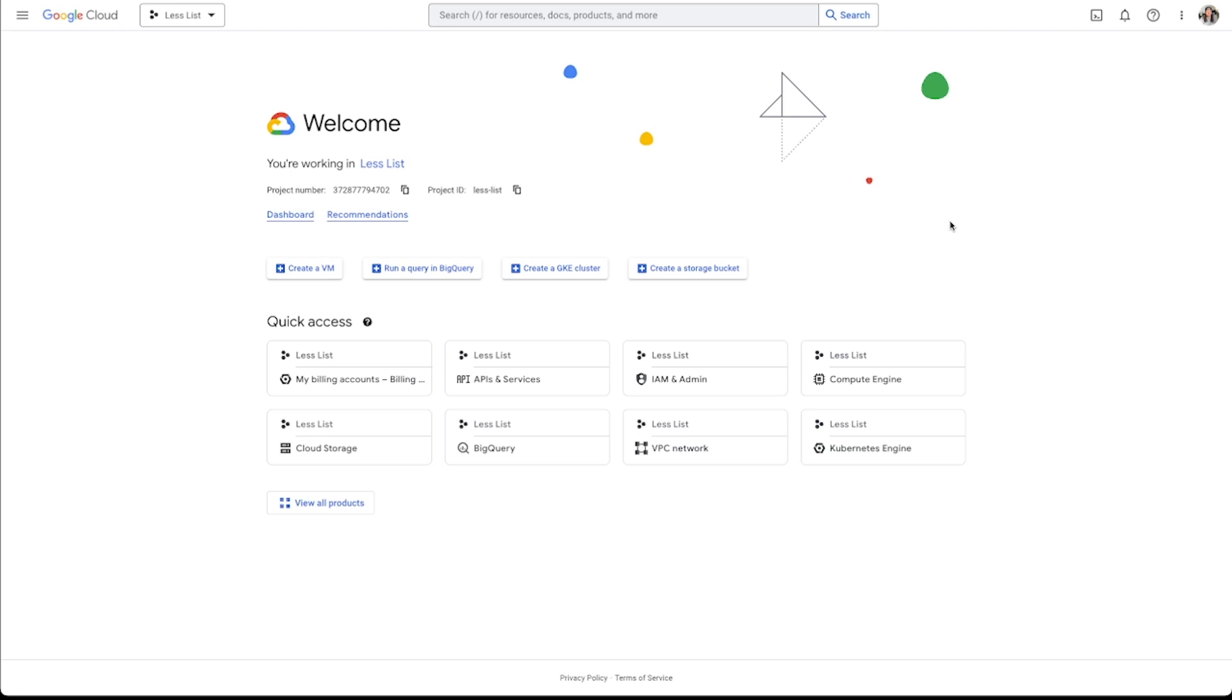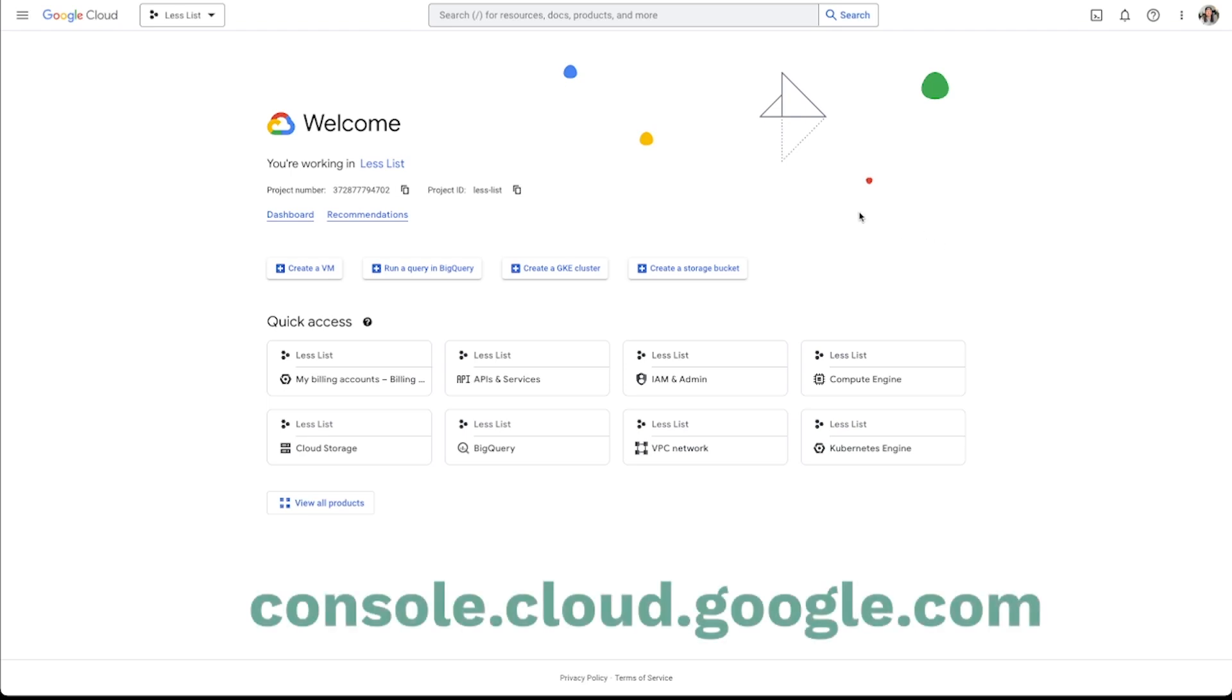So what you'll first want to do is go to console.cloud.google.com. That is a heck of a mouthful, but that's the URL that we need to get to.